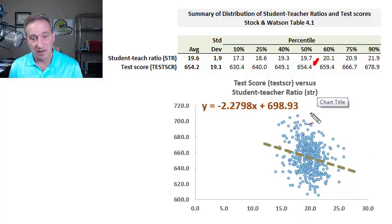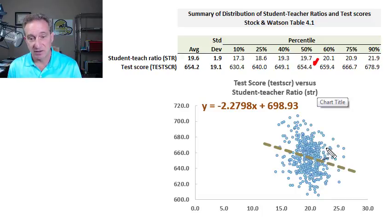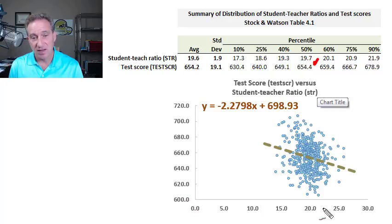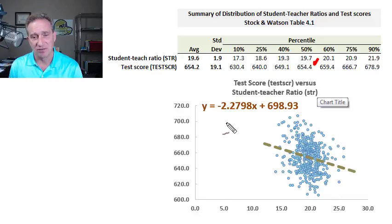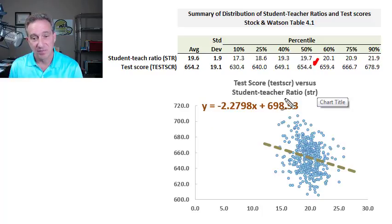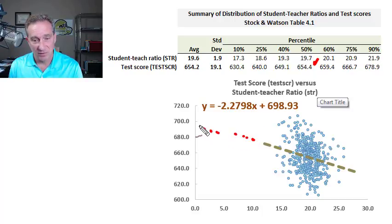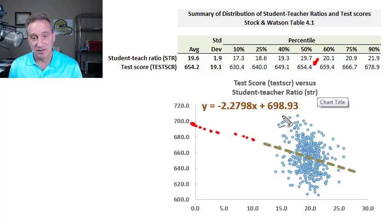For that, we would probably do a scatter plot. Here we have the scatter plot with all 420 paired observations plotted. On the y-axis are the test scores, and on the x-axis are the student-teacher ratios. I've asked Excel to generate the regression line, and you can see we have an intercept of almost 700 — if we drew this line out, it would intercept the y-axis at that value.